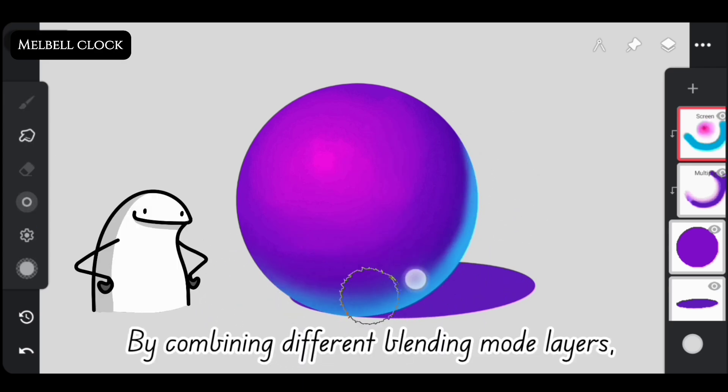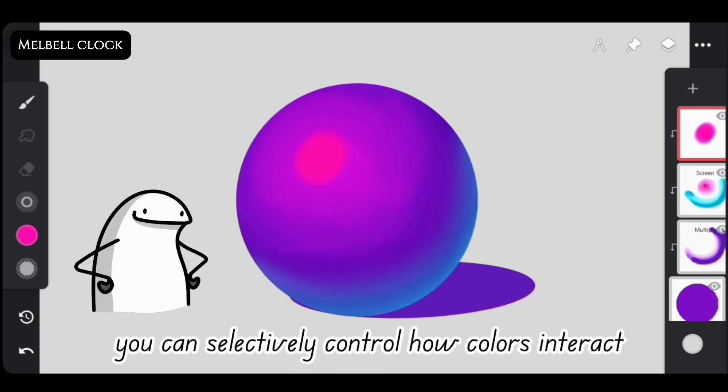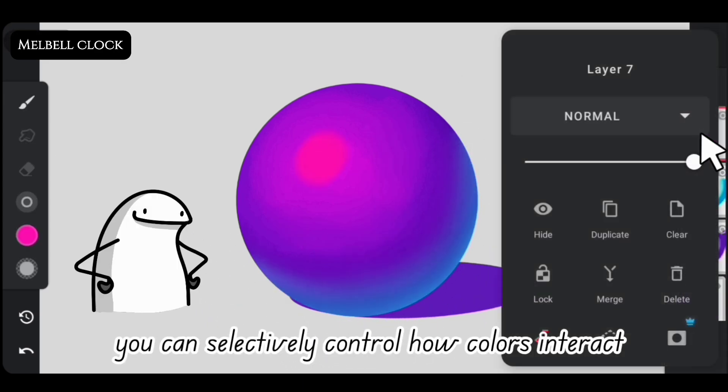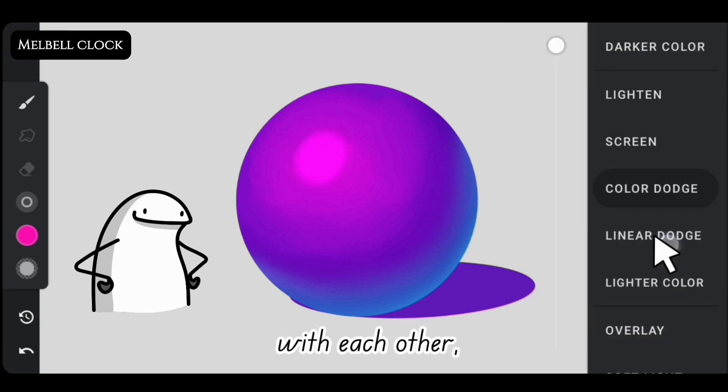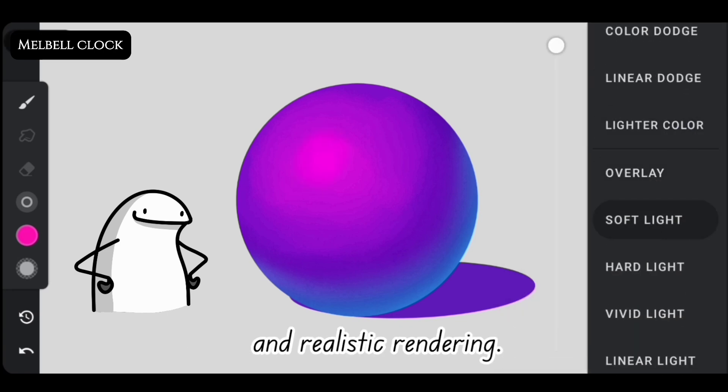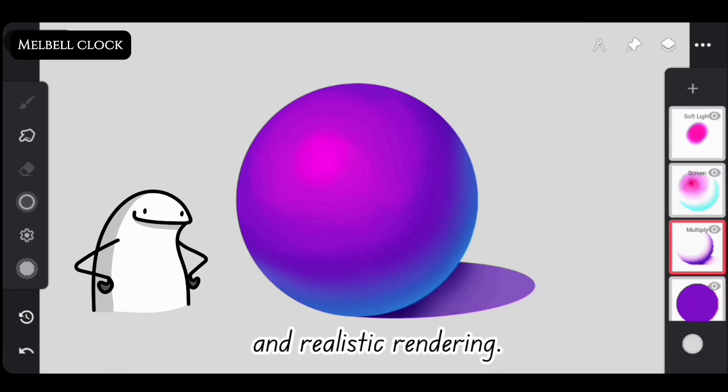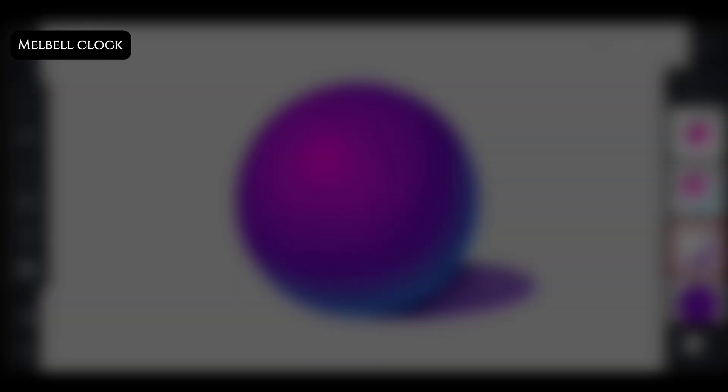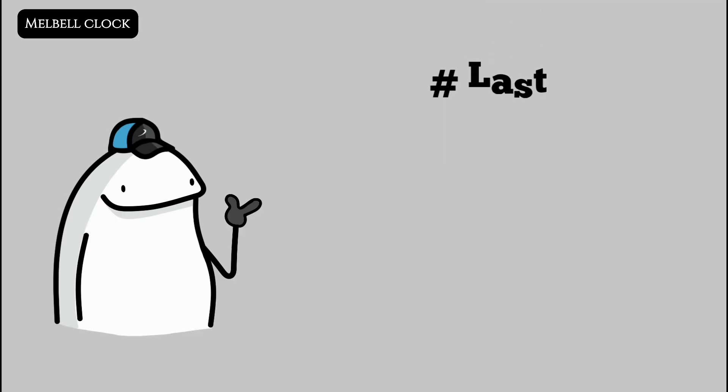By combining different blending mode layers, you can selectively control how colors interact with each other, resulting in a more sophisticated and realistic rendering. Last but not least, use selection tool for accuracy.